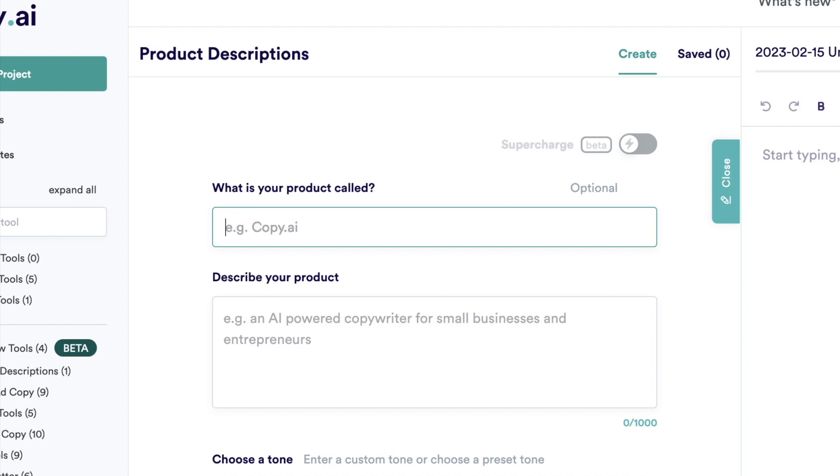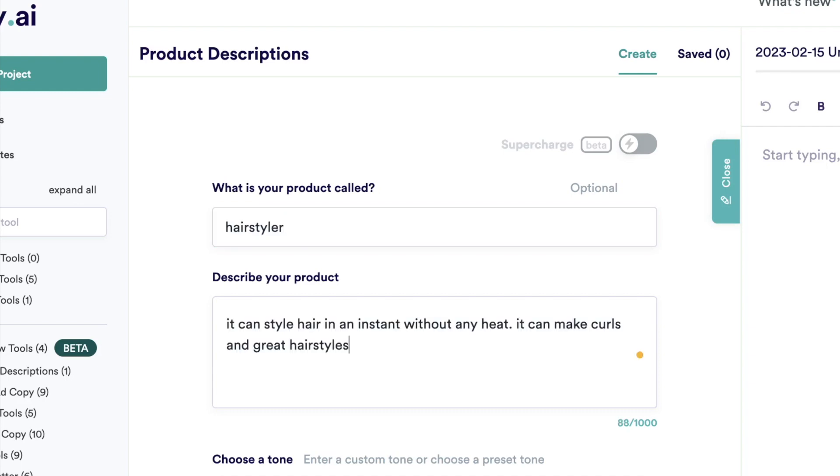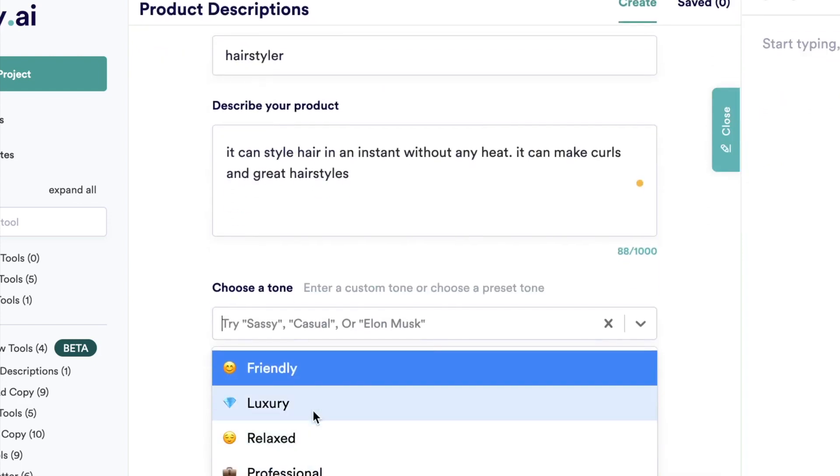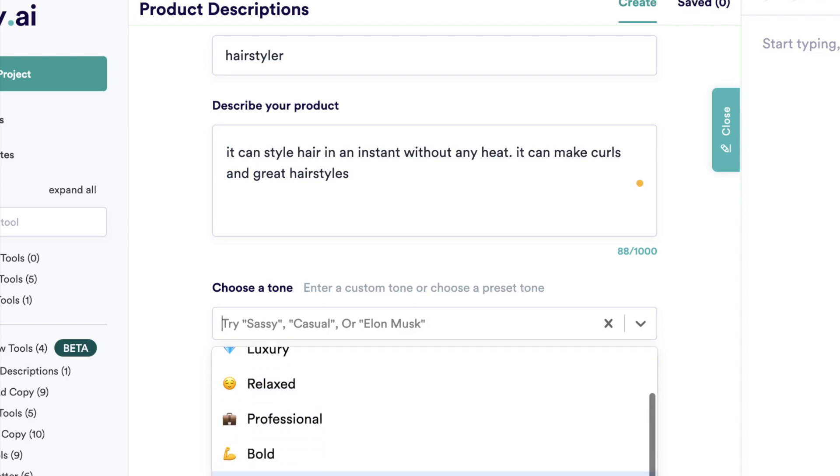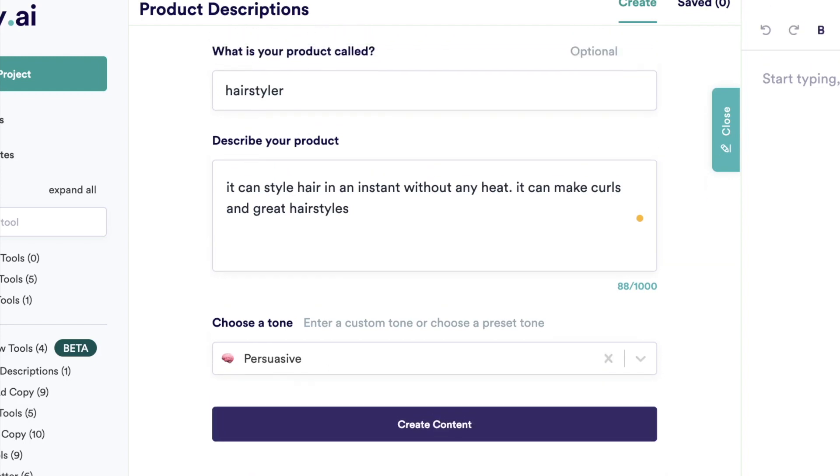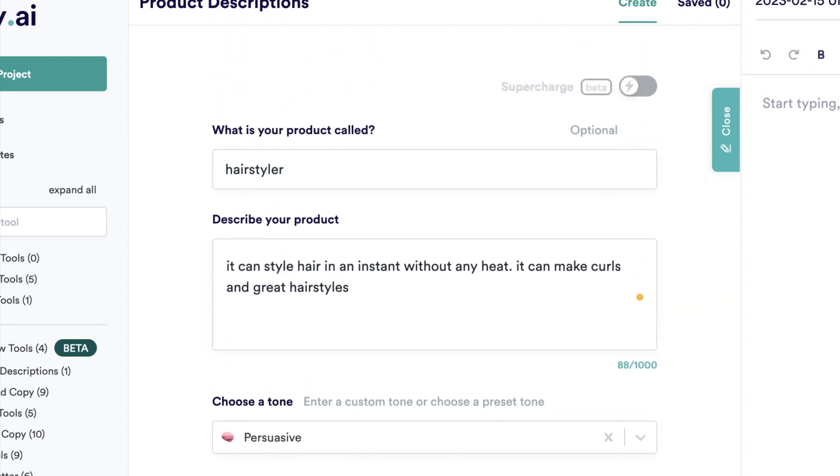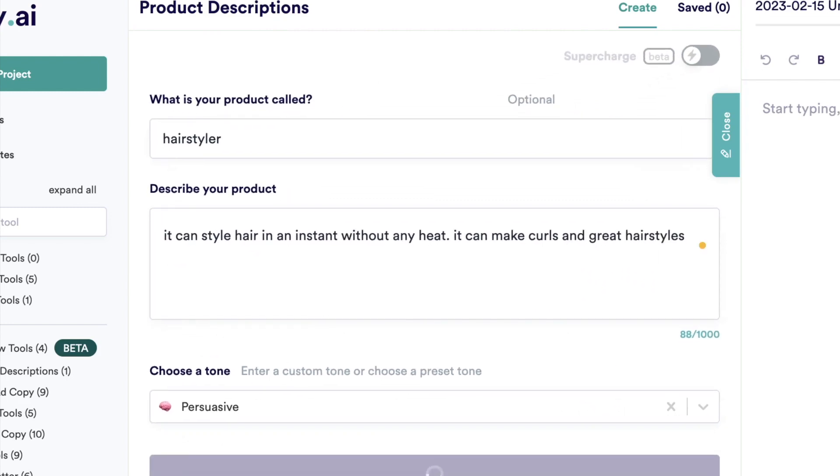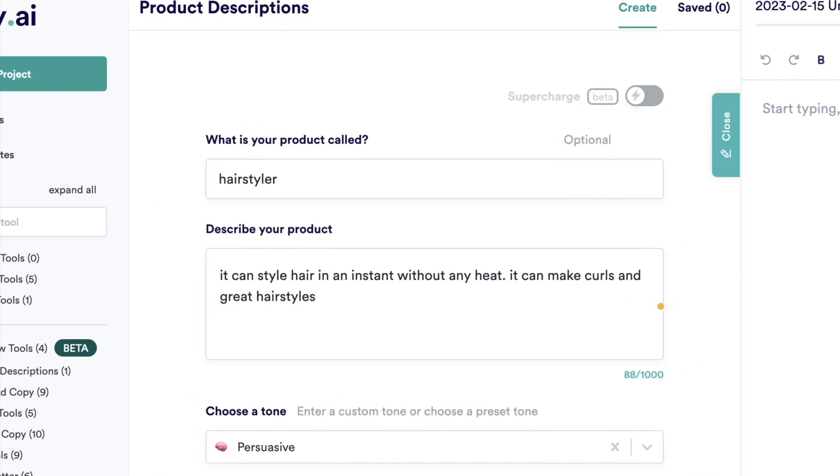So let's just make up a product right now. So let's just make a hair styler, that's our product name. So let's just go with that for now. We'll also leave the tone on friendly, but you can see you can, for example, do a professional tone, bold, adventurous, persuasive. Or maybe we'll try persuasive tone, and then we can say create content. So now it will load and we'll see what it will come up with.